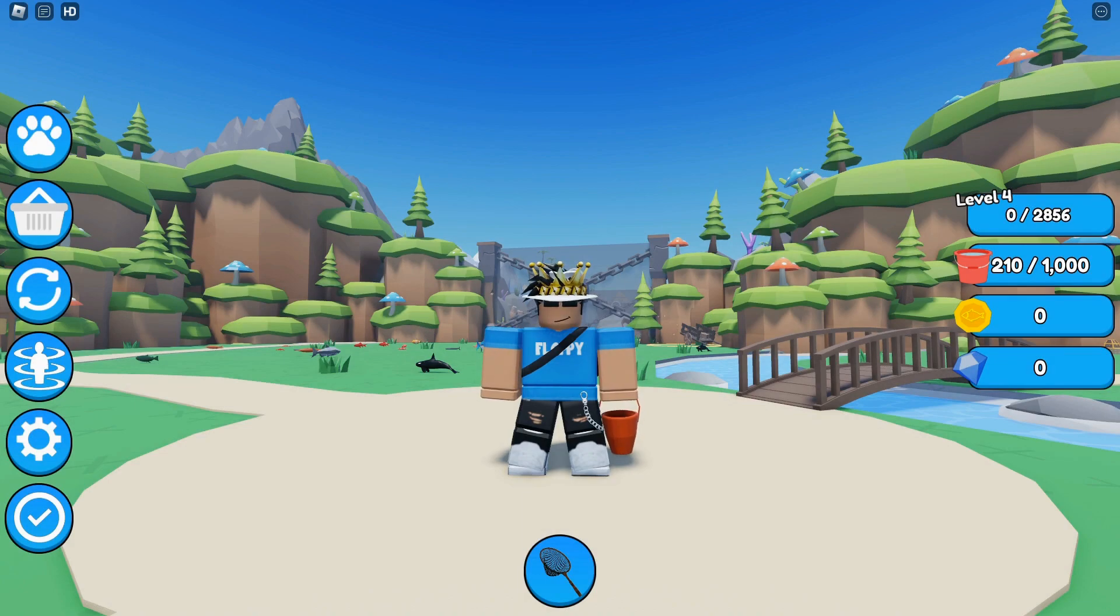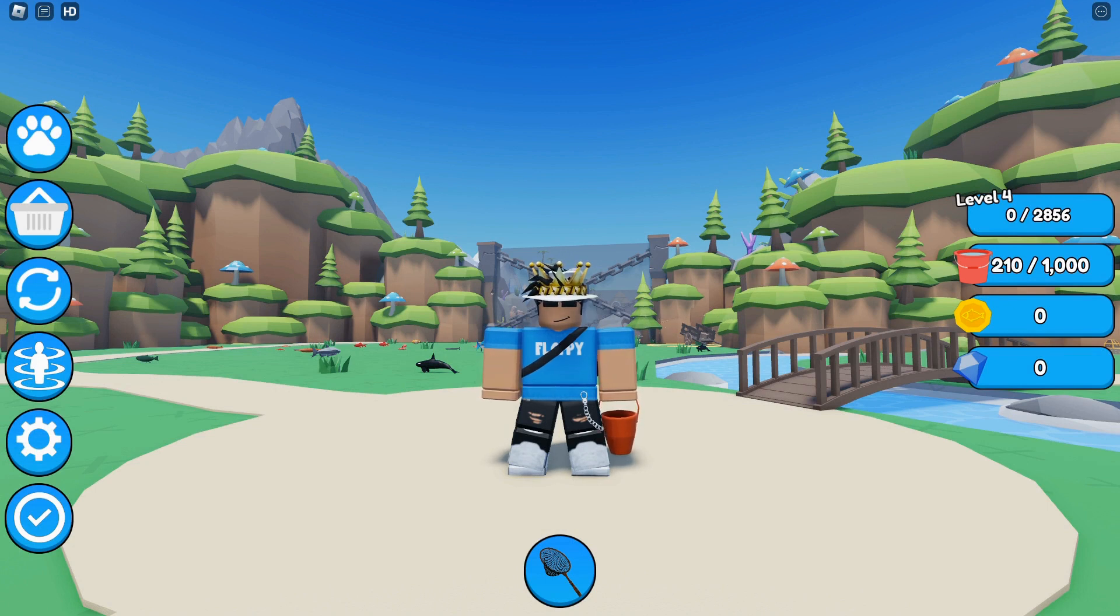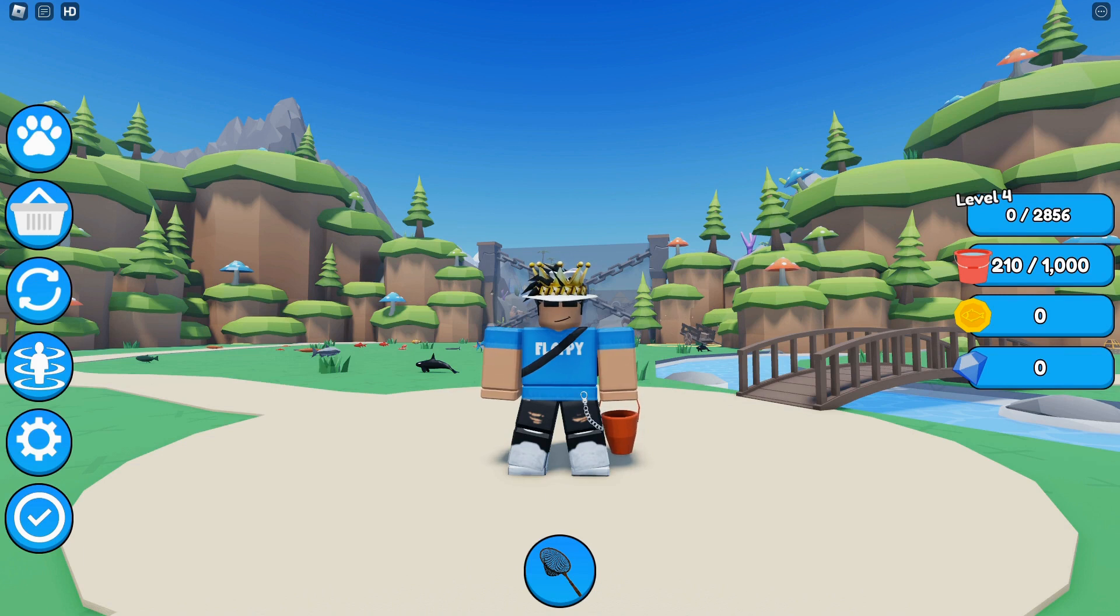My Roblox game has now been released: Fish Magnet Simulator. The whole point of the game is you run around with a fishing net collecting fish which you can then sell for coins to purchase eggs.